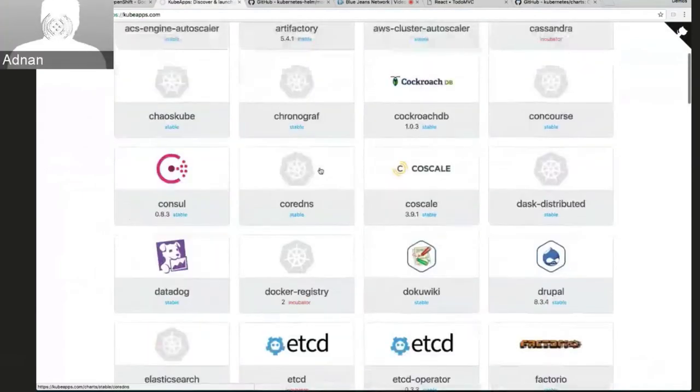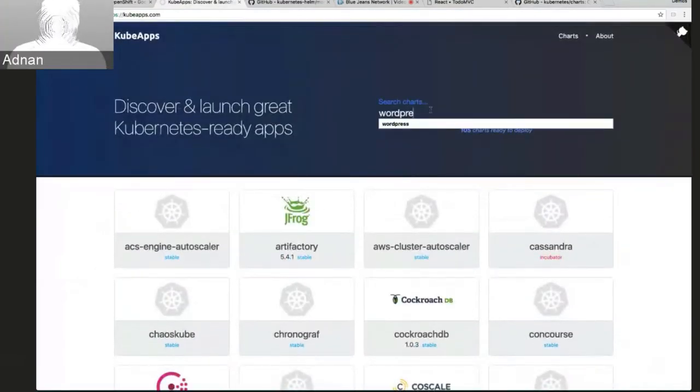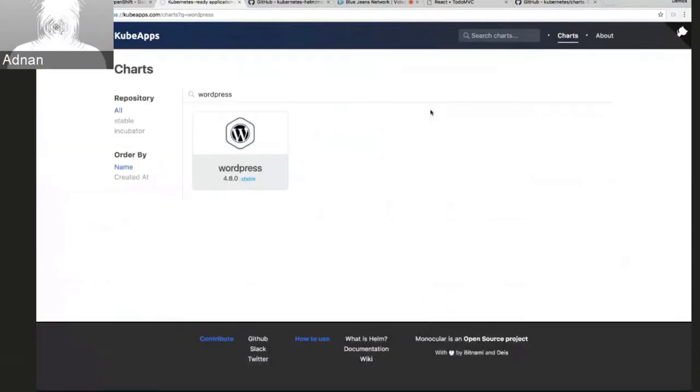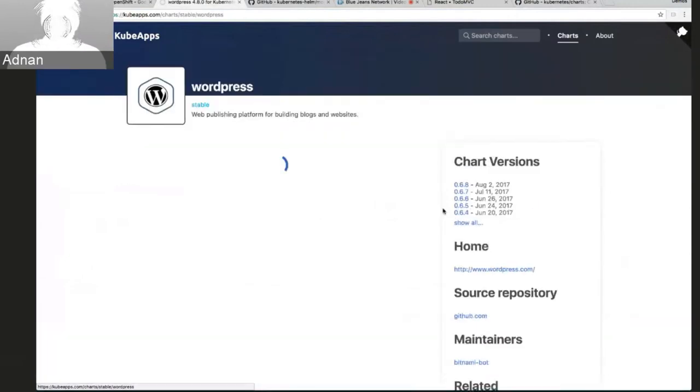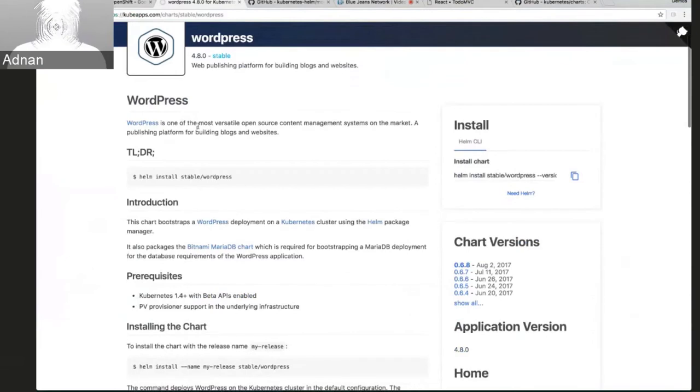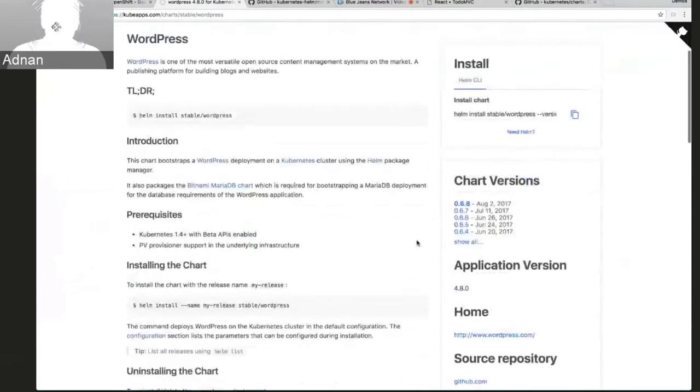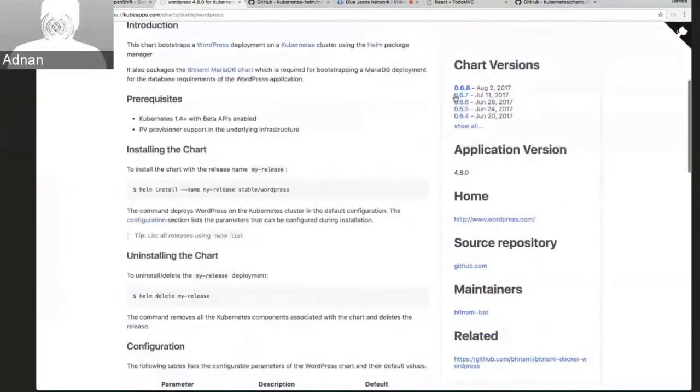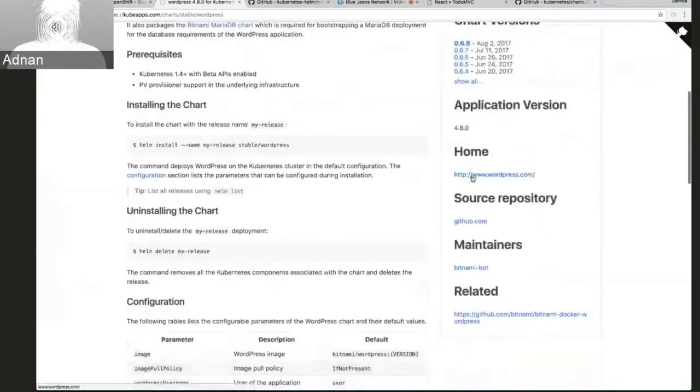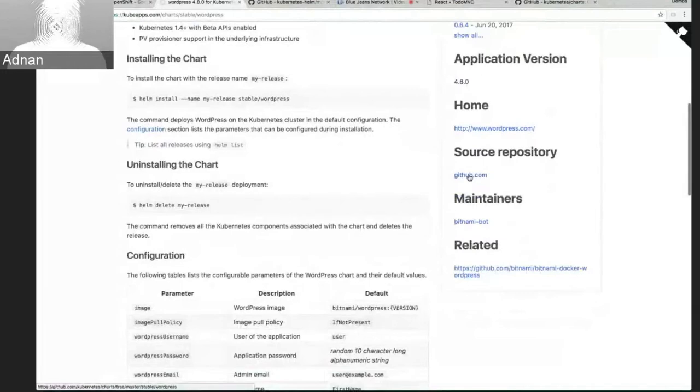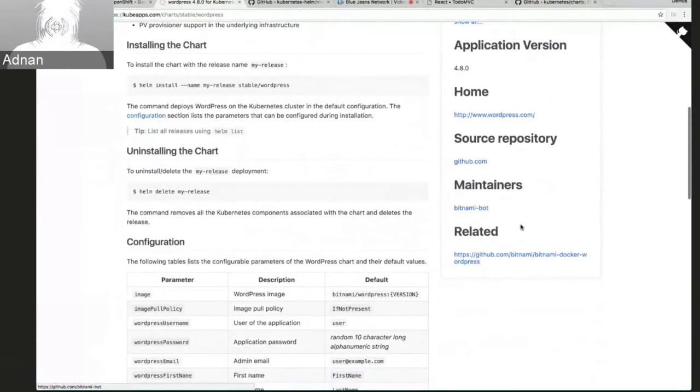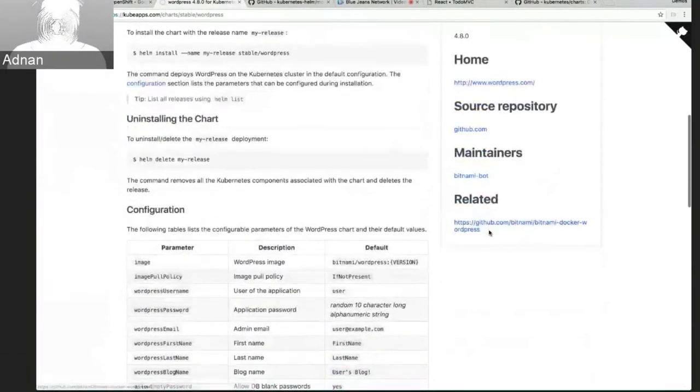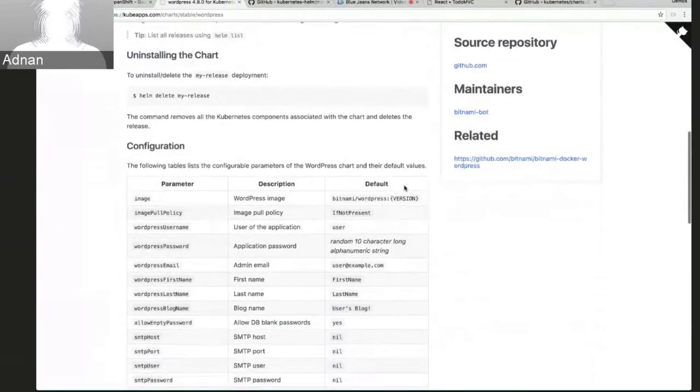So I can go to any one of these charts. I can even search for stuff. So if I search for WordPress, for example, or if I search for blog, all the different blogging platforms. If I go to WordPress, I can see here there's the readme and all the documentation about the chart. Monocular also shows me the command that I can use to install the chart. And I can see all the old versions, what the application version is. I have links here to the homepage of the project, where the source is, which is the chart source, who the maintainers are, and any related repositories or links for this chart.